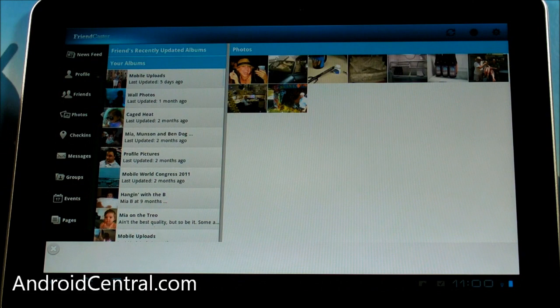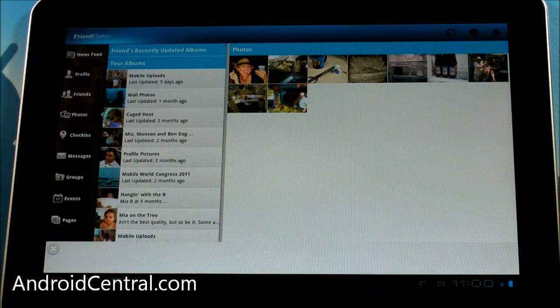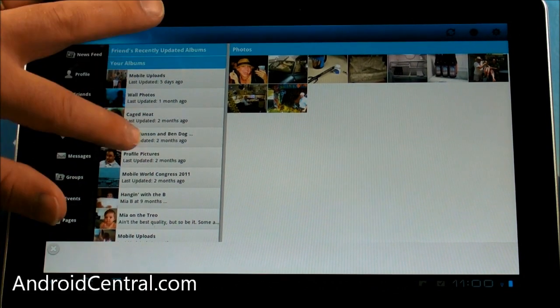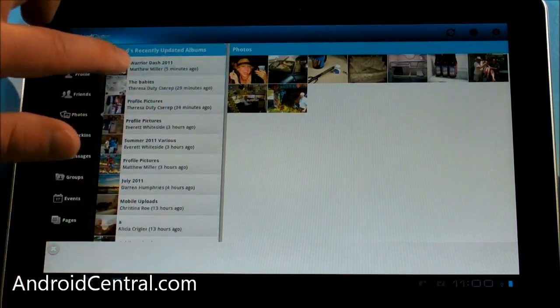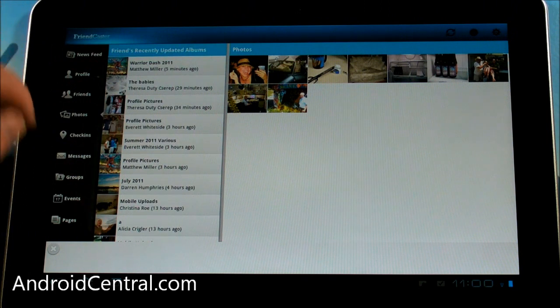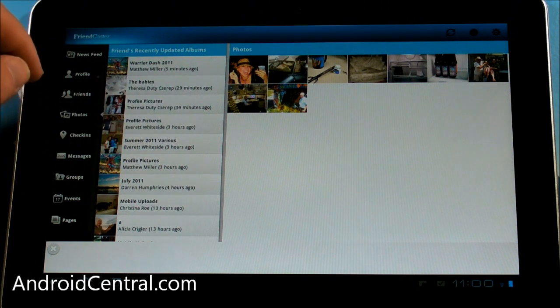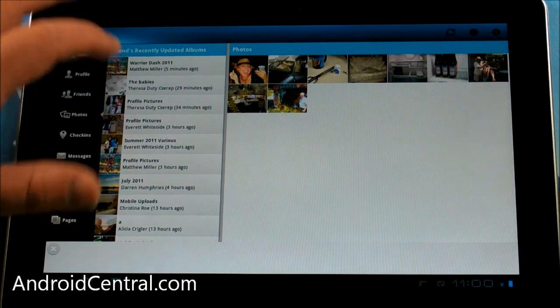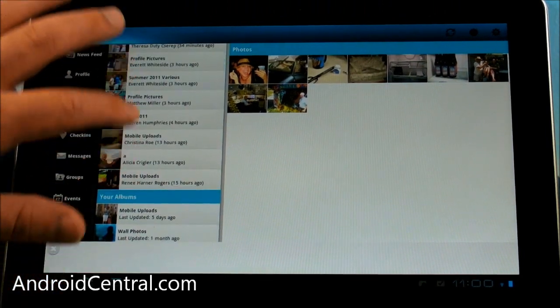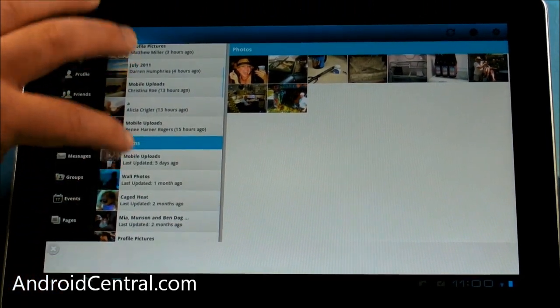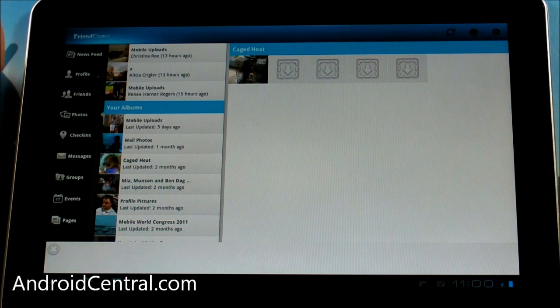Photos. So you have a choice in photos. You can see your albums, or you can see your friend's recently updated albums. And same sort of thing. So let's just pull somebody up here. Maybe somebody who won't mind. Alright, we'll pull up one of mine. How about that?